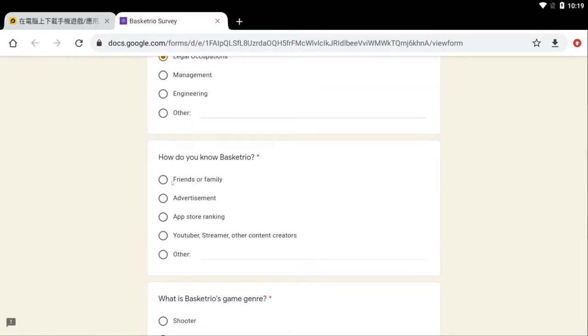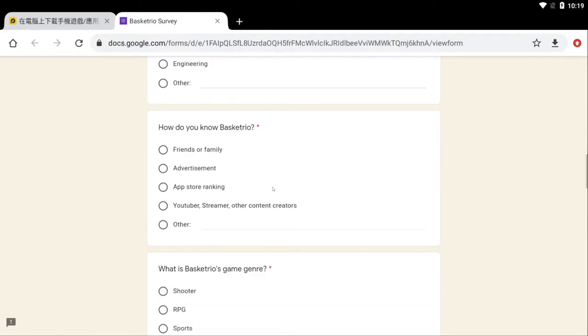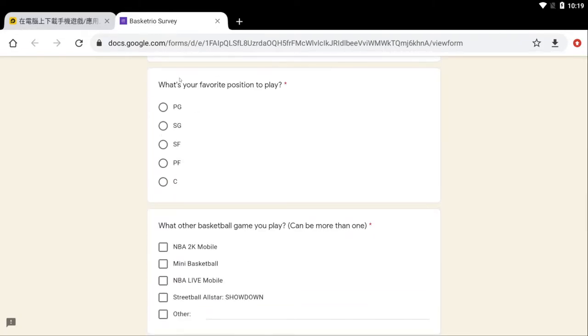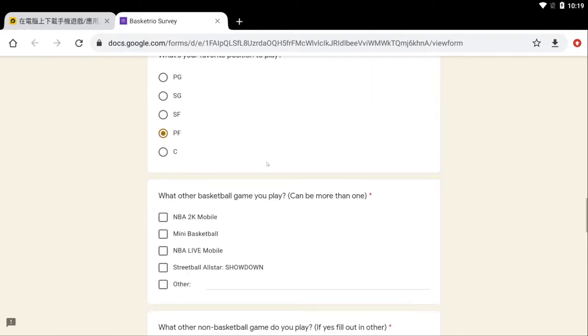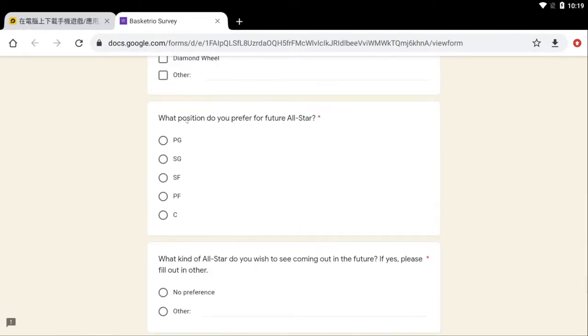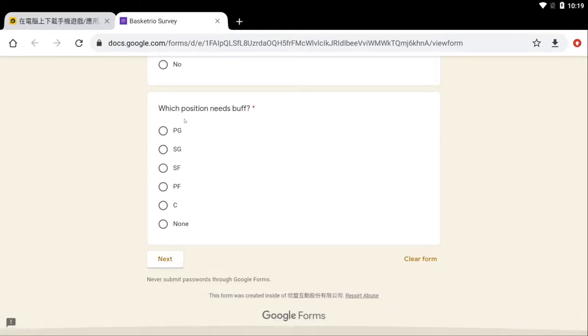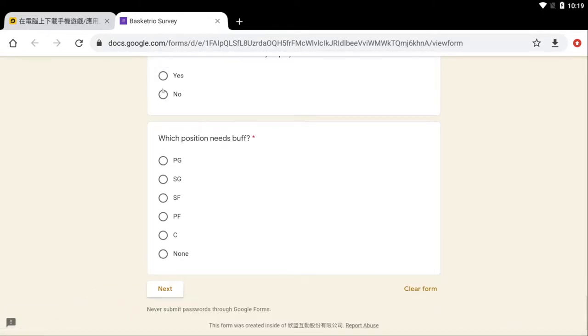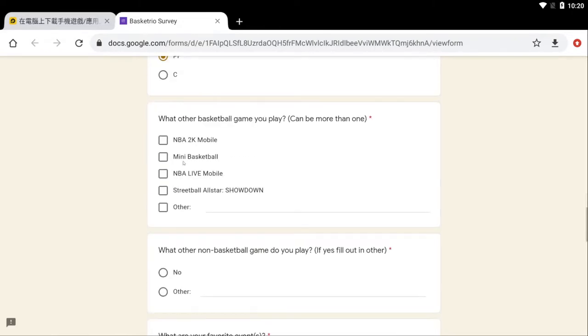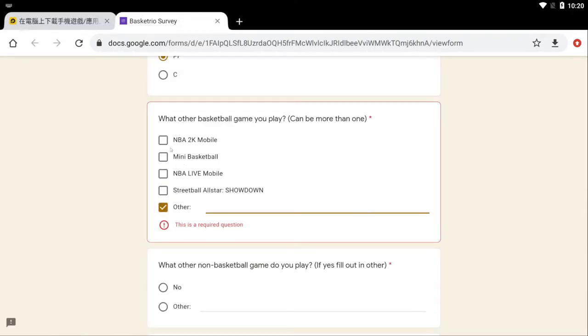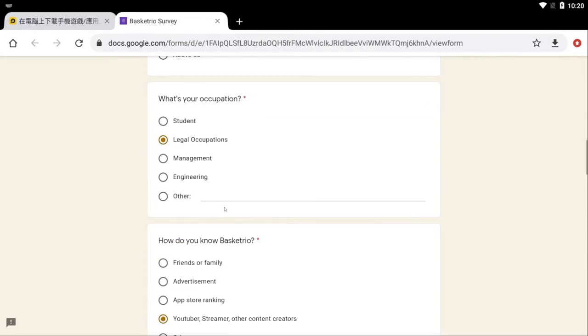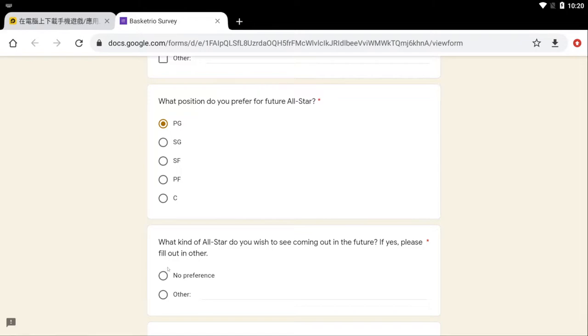For the sake of the video, let's try to do this as quick as possible. What are the games? How do you know Basketrio? I'm a YouTuber, streamer, content creator. What's your favorite position to play? PF right now. What position do you prefer for future all-star? Probably a point guard, like a blocking SF, so I'm gonna put SF. If there's club, would you play? Yes. What other basketball game do you play? None. I only play Basketrio.